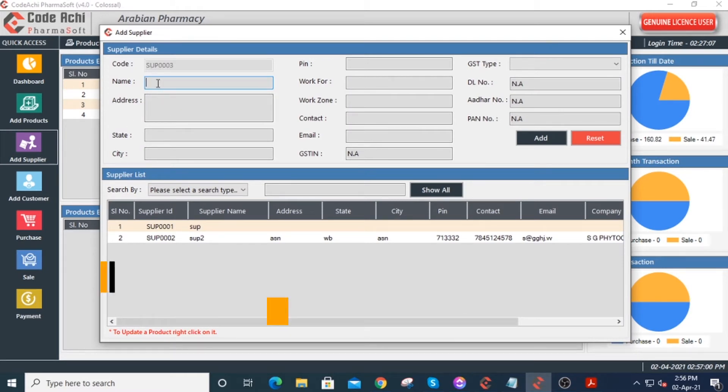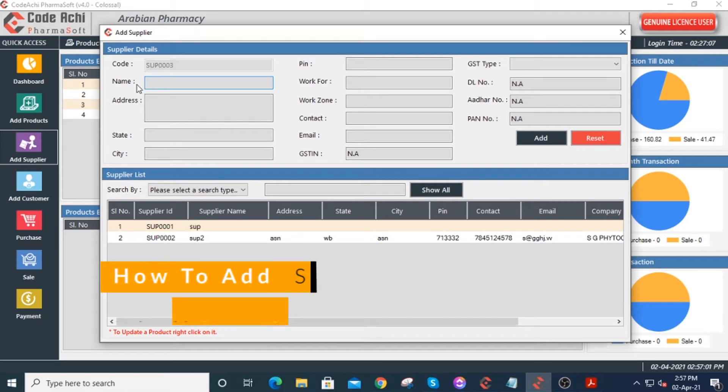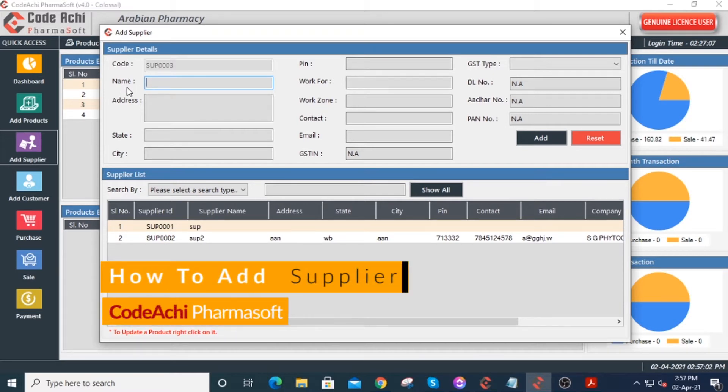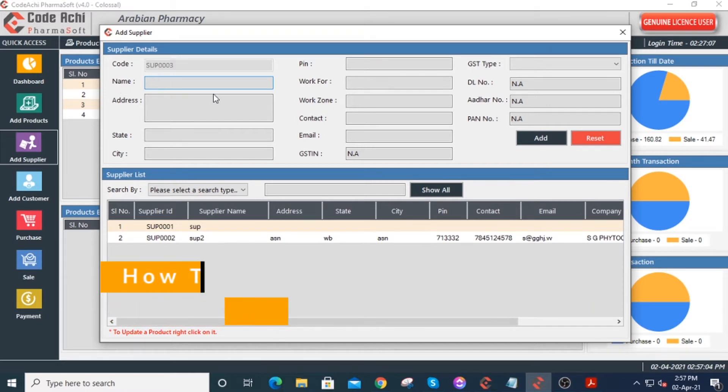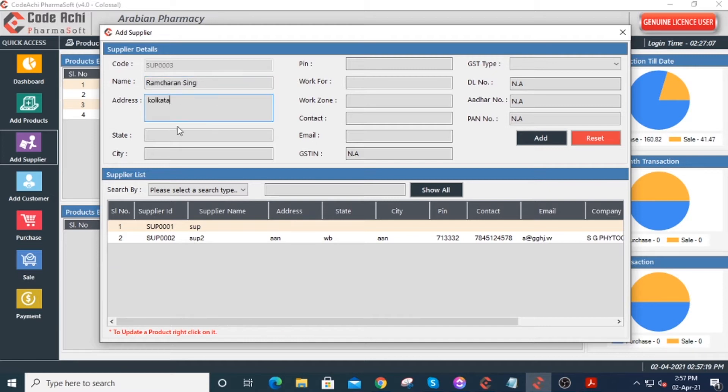You have to put all the necessary details of your supplier here. As you can see, a supplier code has already been generated. Enter the name of the supplier, address, state, city, and pin code.